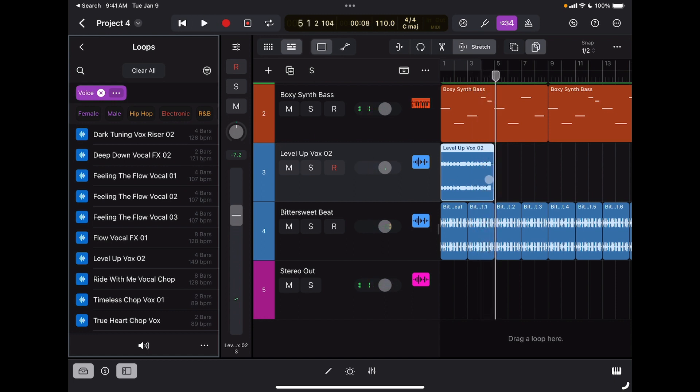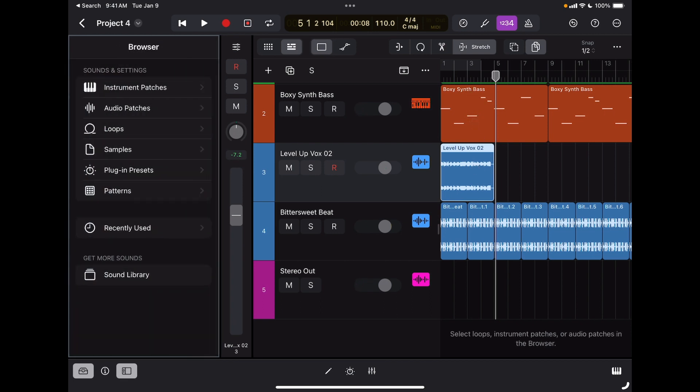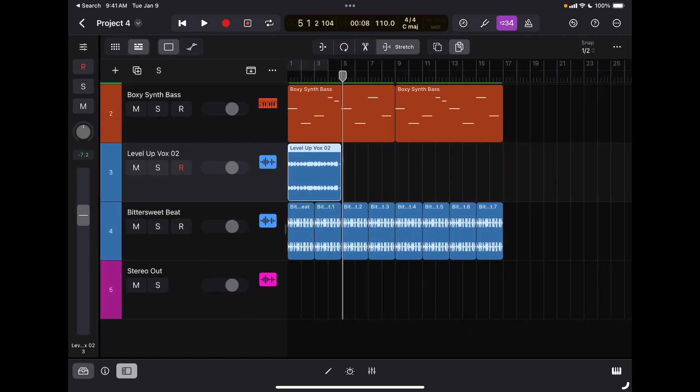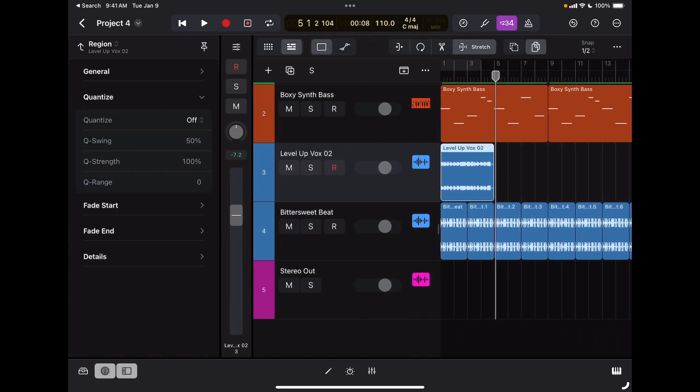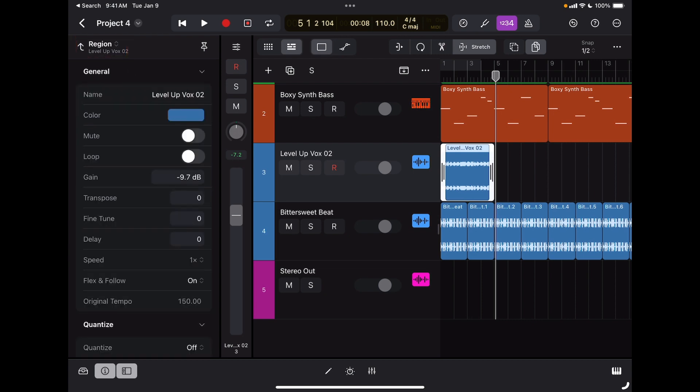If I want to transpose this vocal because it doesn't match the key of the tracks, I can do that. I'm going to turn off my library here, go to my information, and as you can see in the region option, I can quantize it, but I can also transpose it.